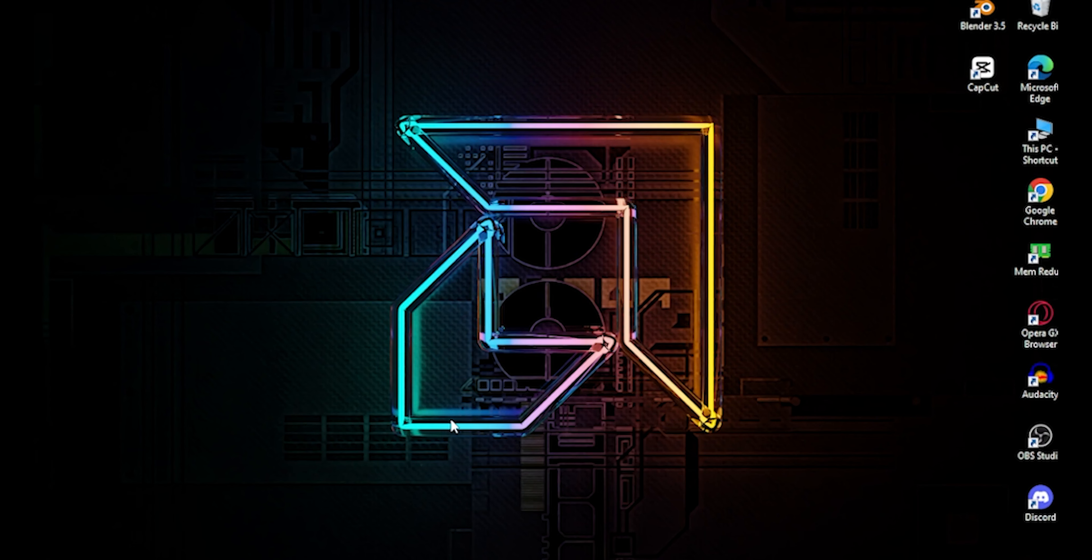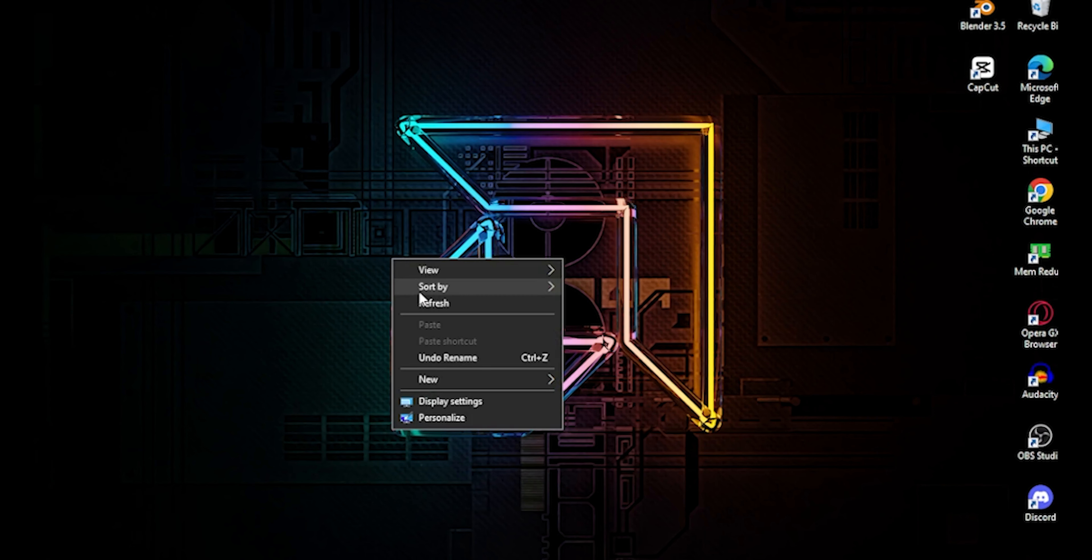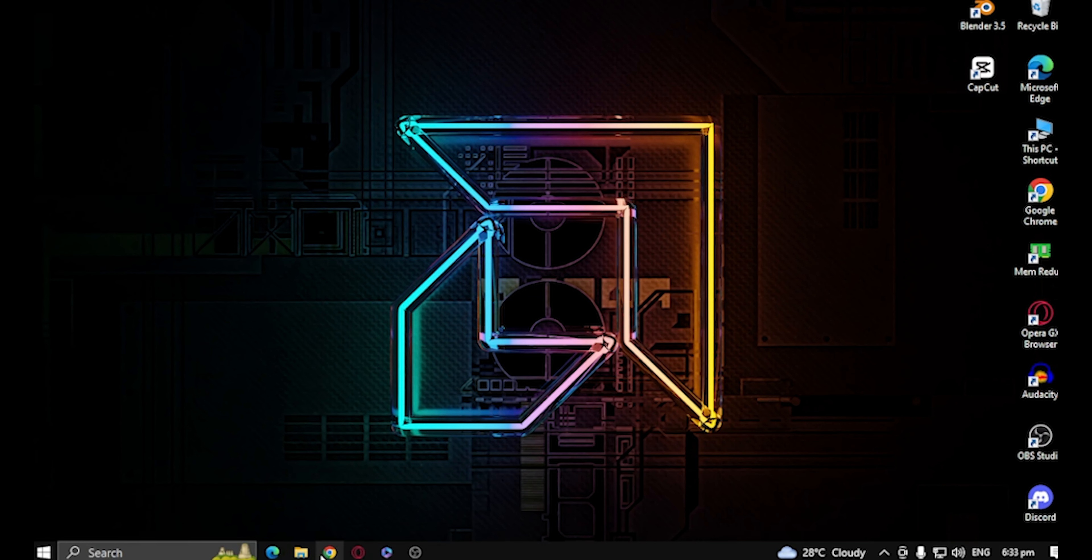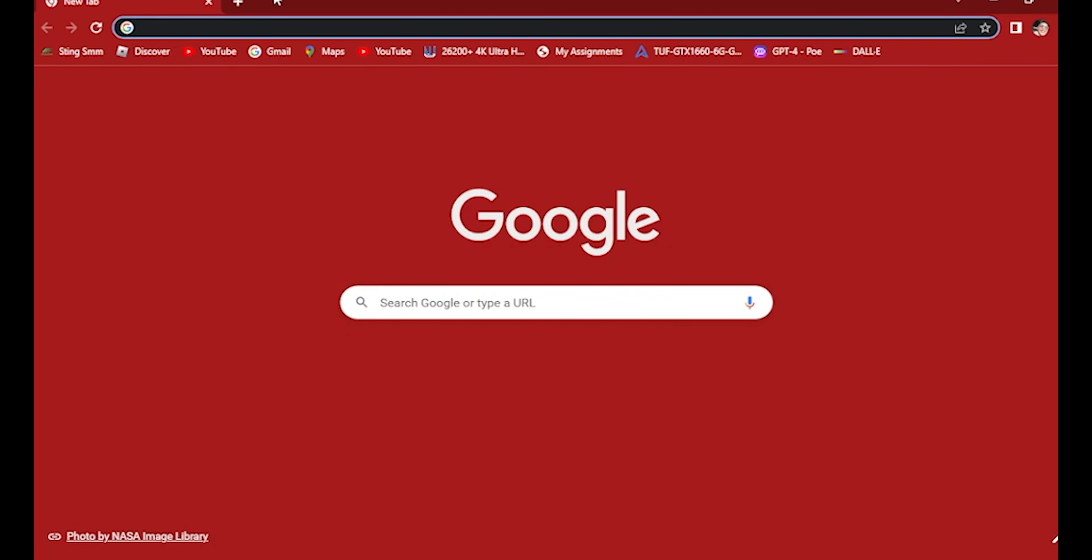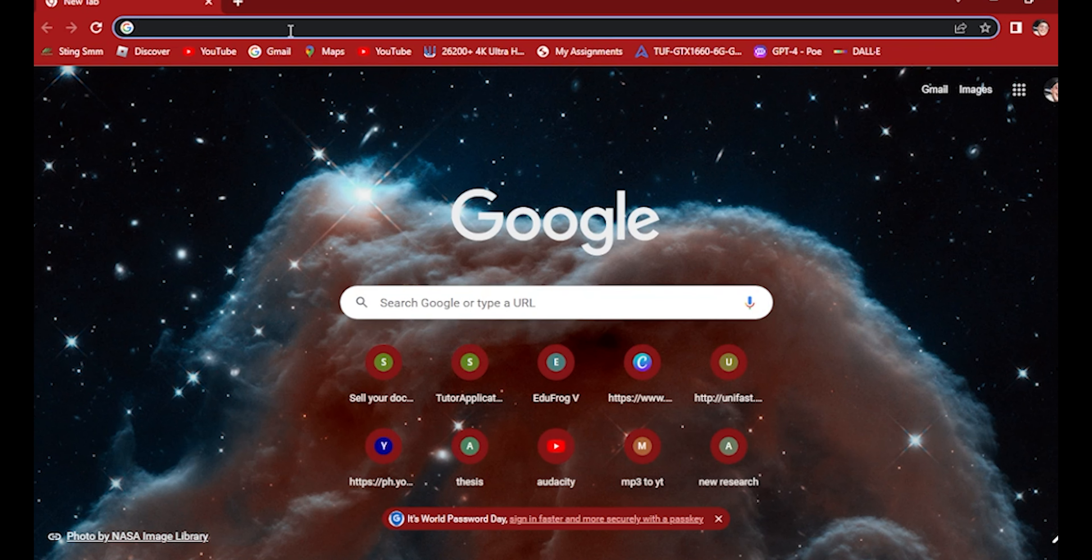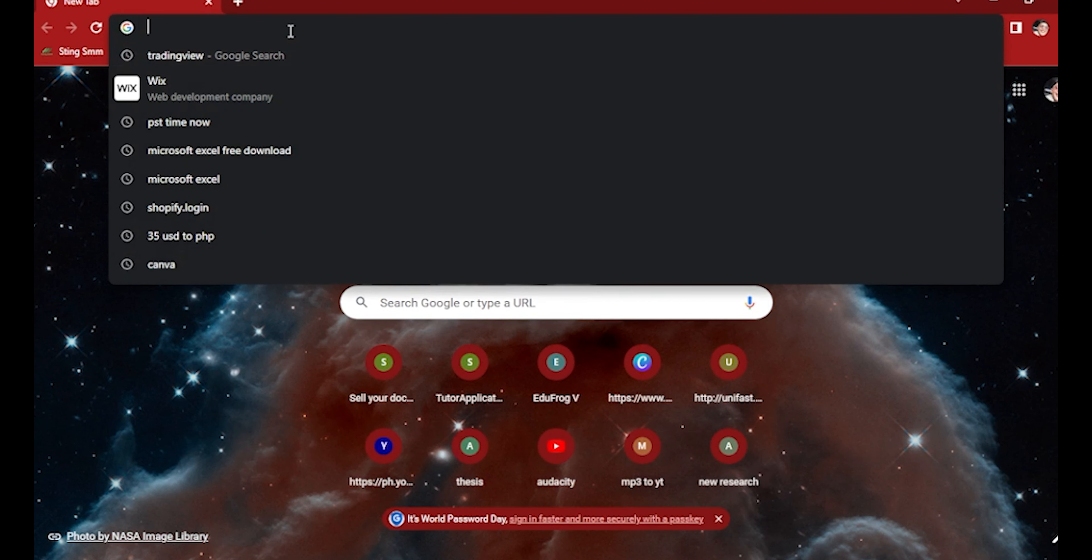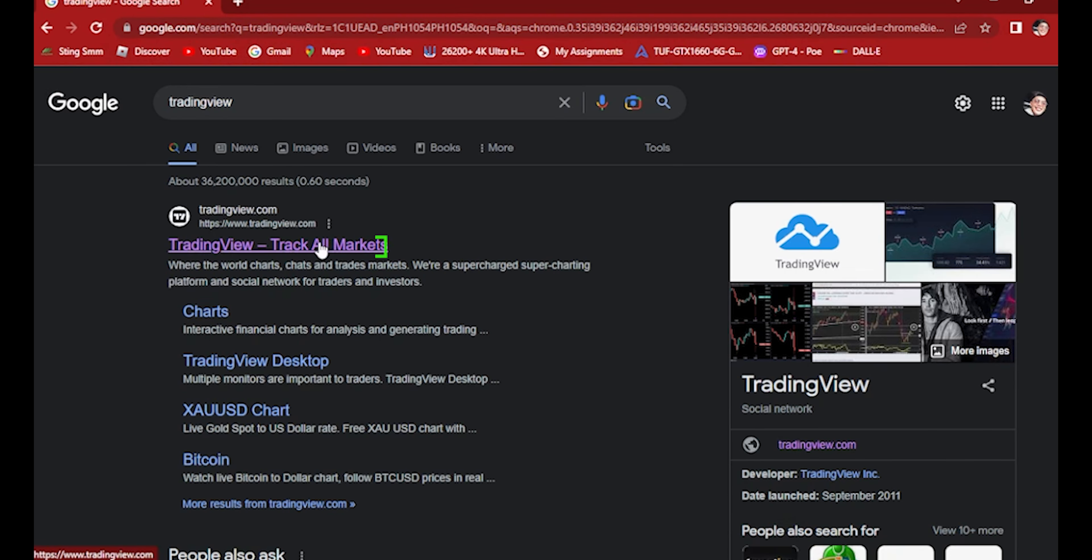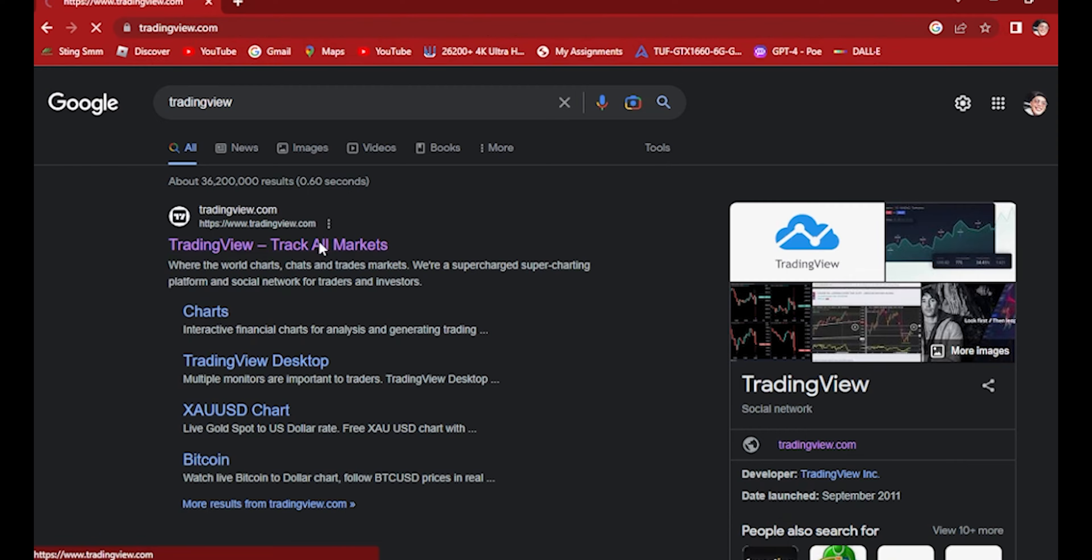Once you're in, open your PC or computer and go to Google.com or your Google Browser. Then type in TradingView and sign in to your account.